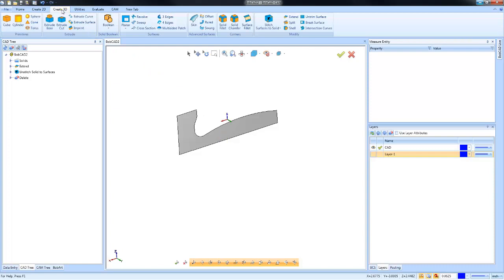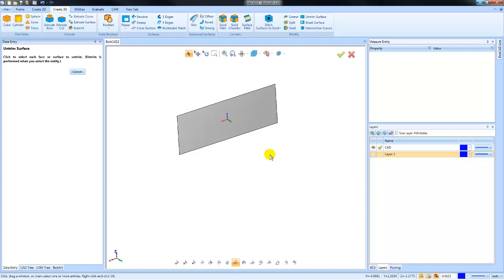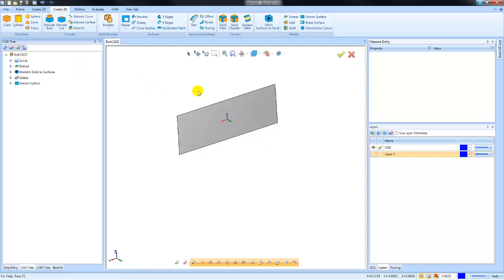Now I'm going to go back to Create 3D and choose Untrimmed Surface. What this will do is break that surface down to the original surface before any editing to that surface was done as part of the design process.